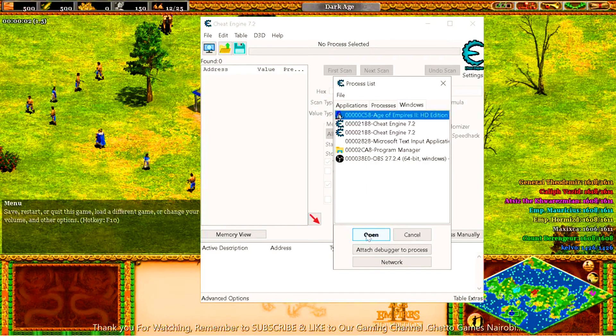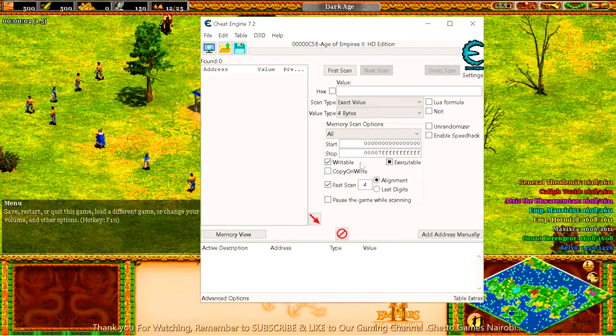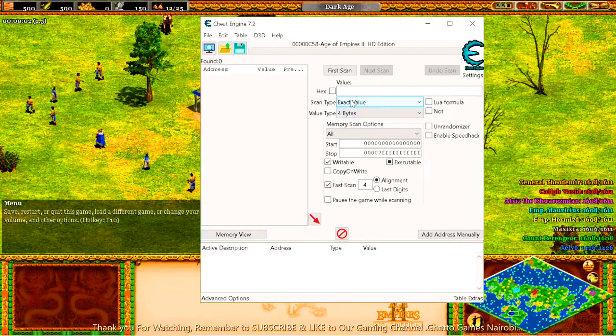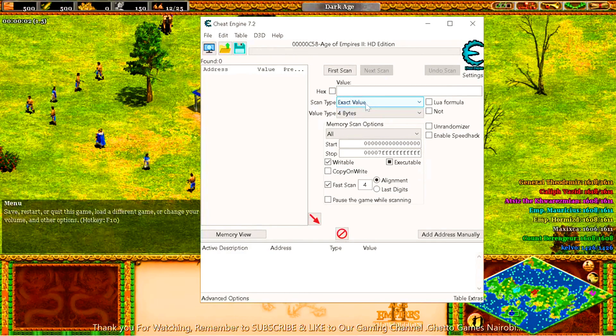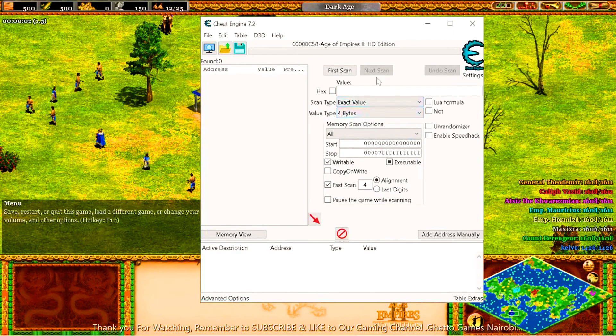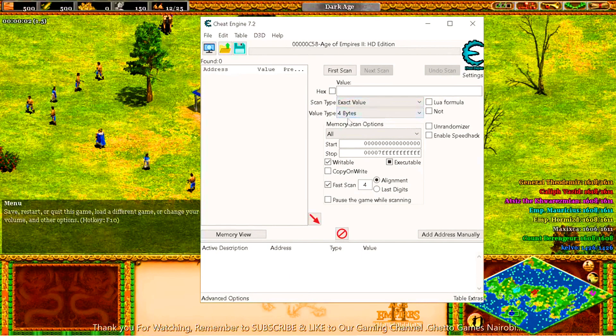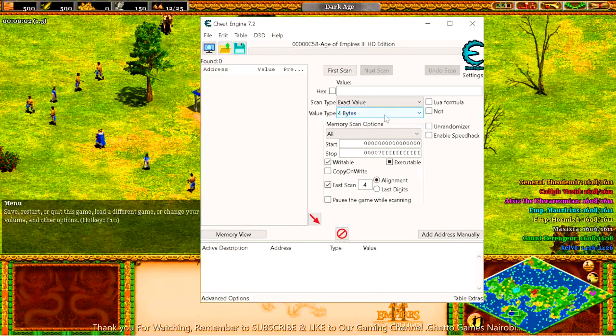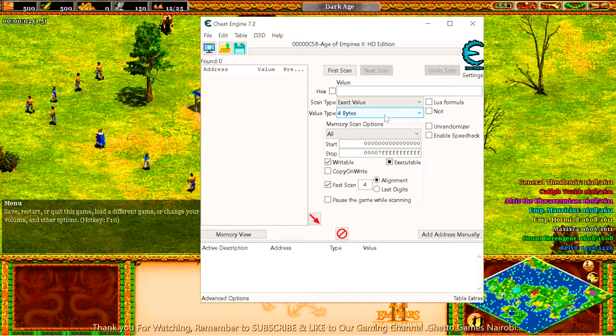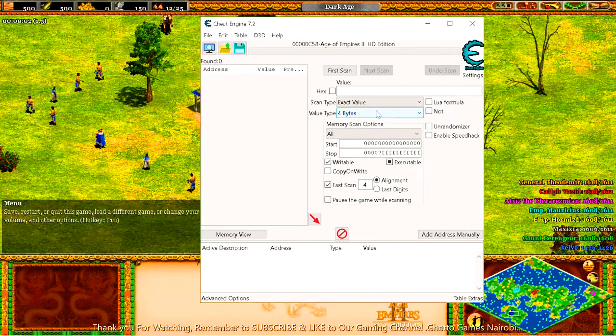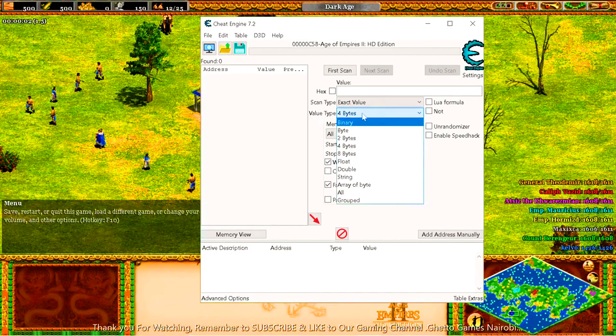Once you've done that, now there is something very key that you need to know. Just one level that you need to change on this value type. You come here to the value type. It's four bytes only when you are changing figures in GTA 2, GTA 1, or the San Andreas version, the Liberty City. That is when you use the four bytes. If you are changing GTA 5, you need to use the eight bytes.